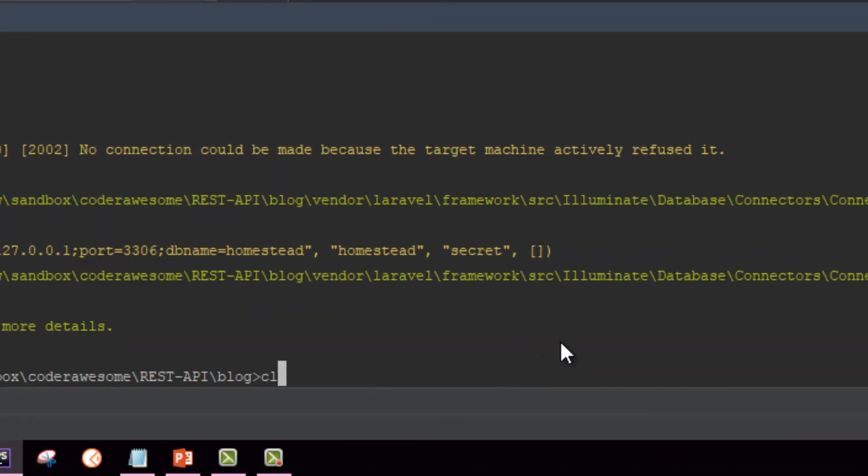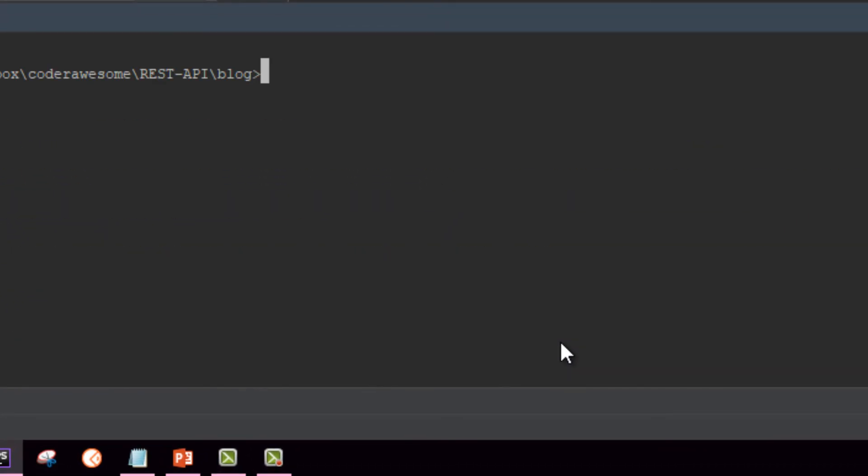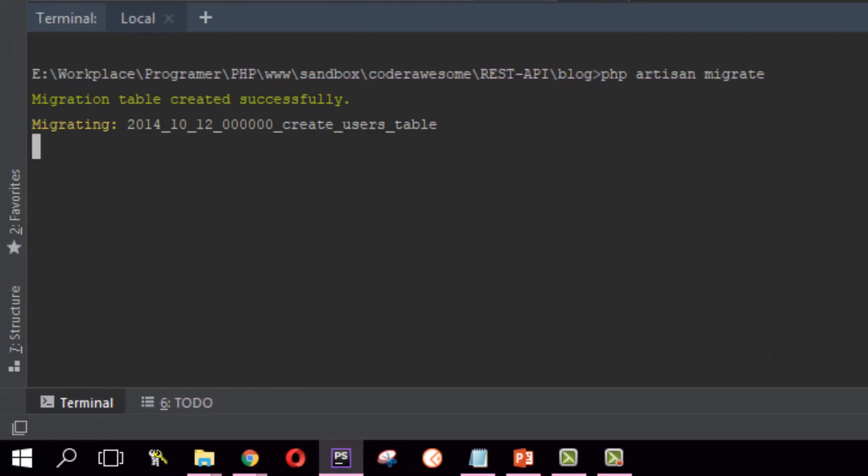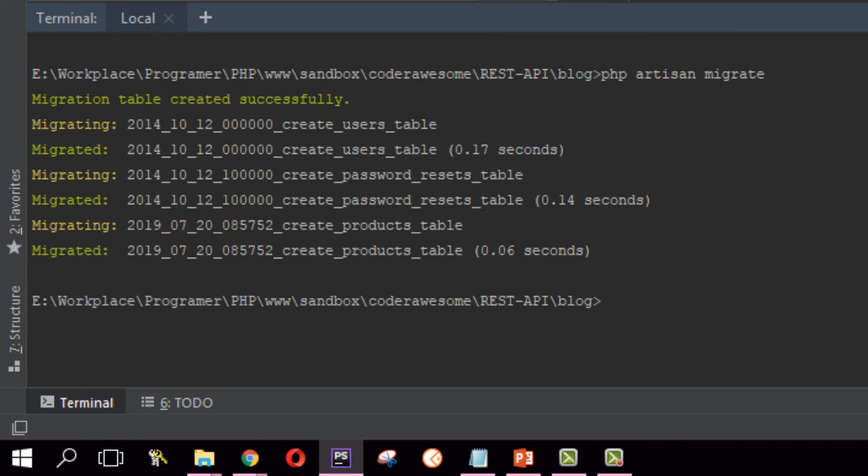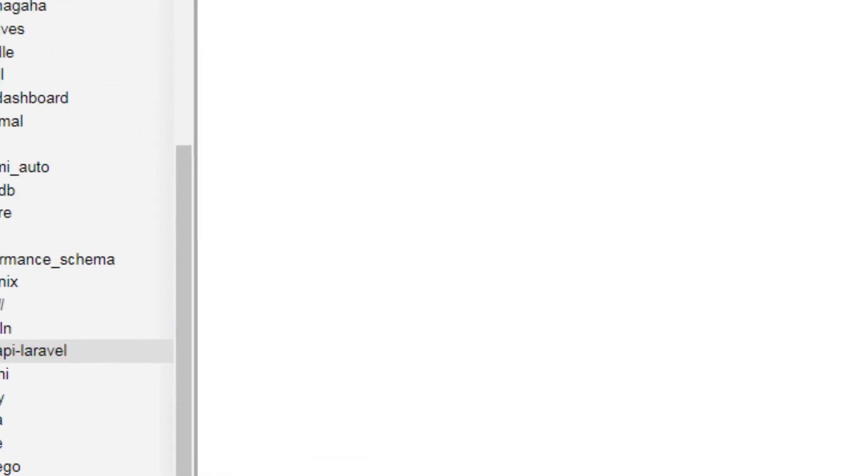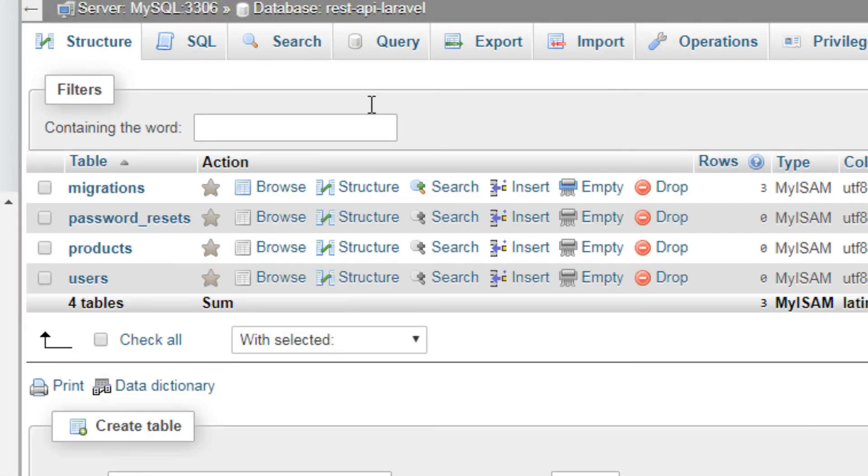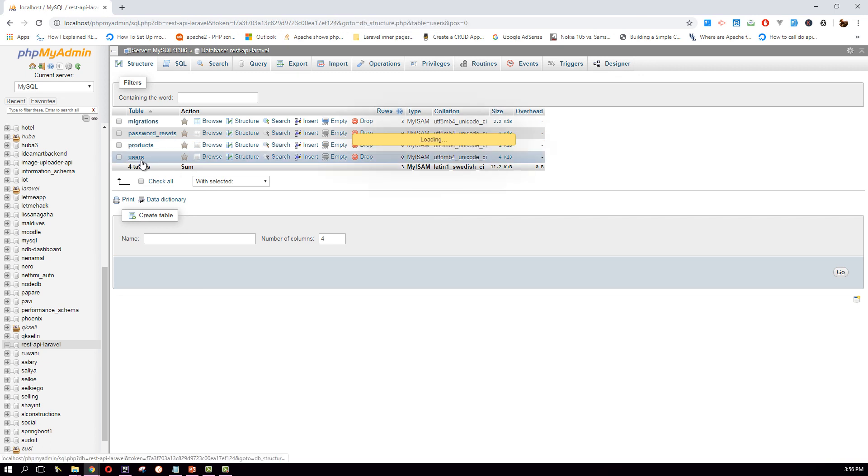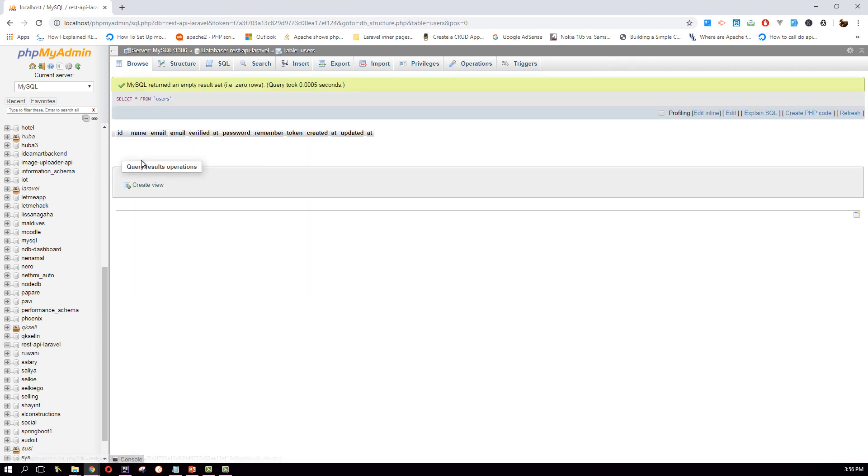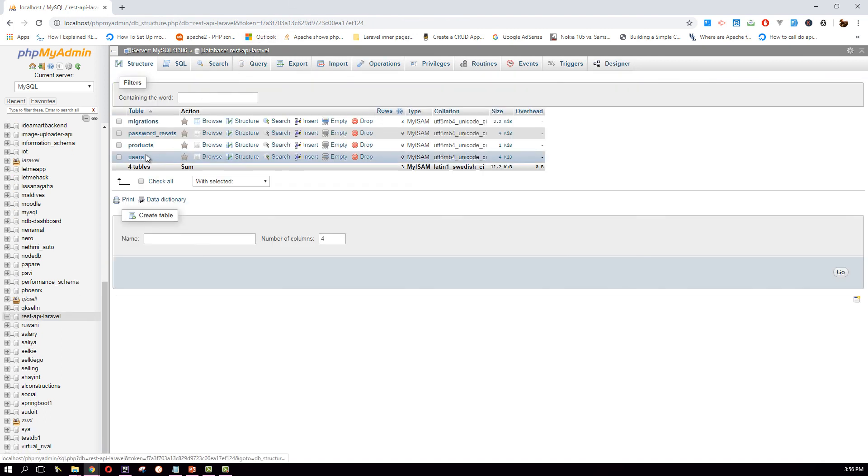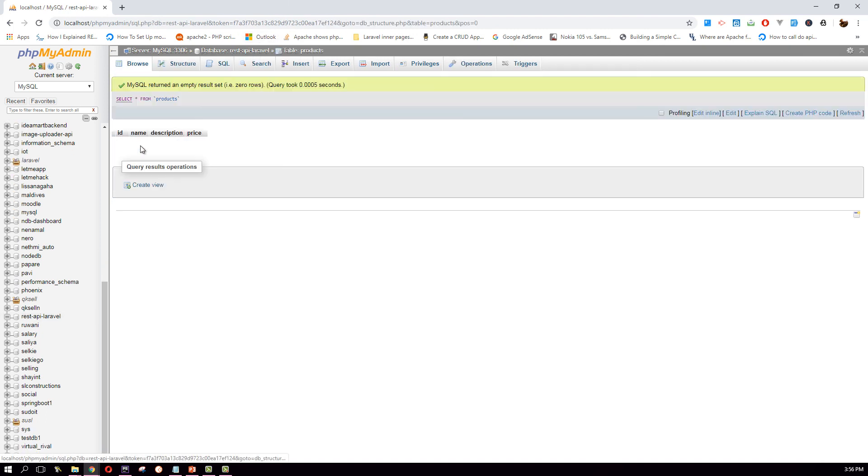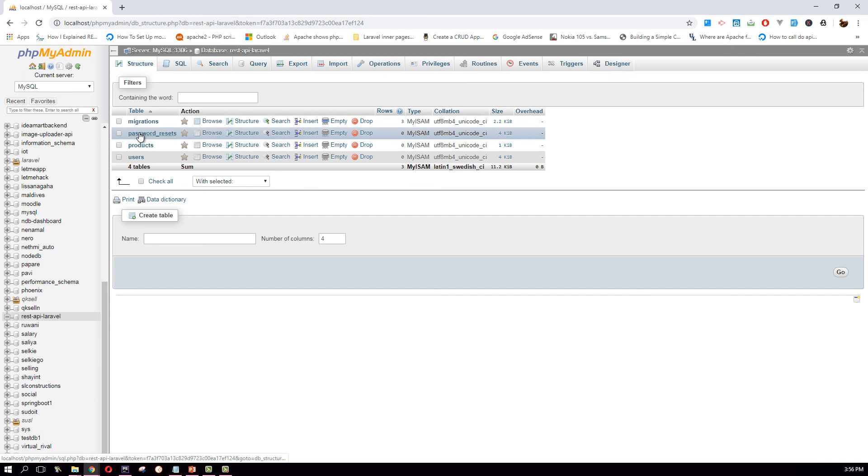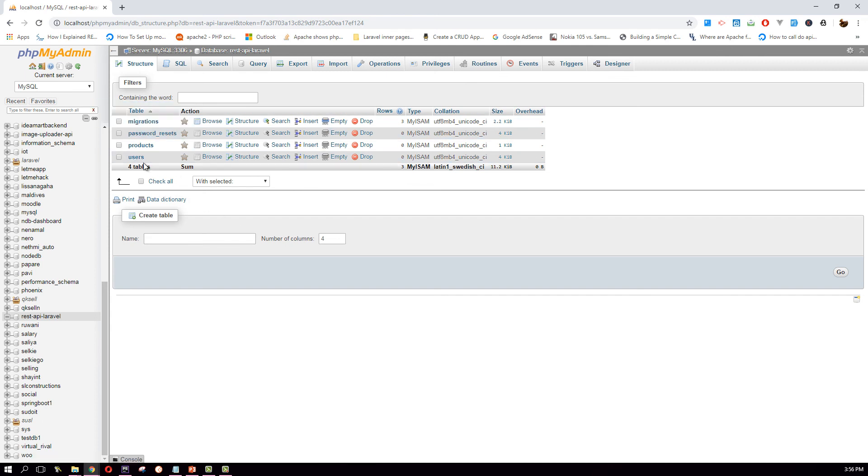Now let's clear this up and run it again. php artisan migrate. Great, we have run our first migration. Okay great, we have created all the tables according to the migrations we had in our project: users table, which was defined by Laravel by default, and products table. This is our migration and these two are also generated from Laravel. Great.